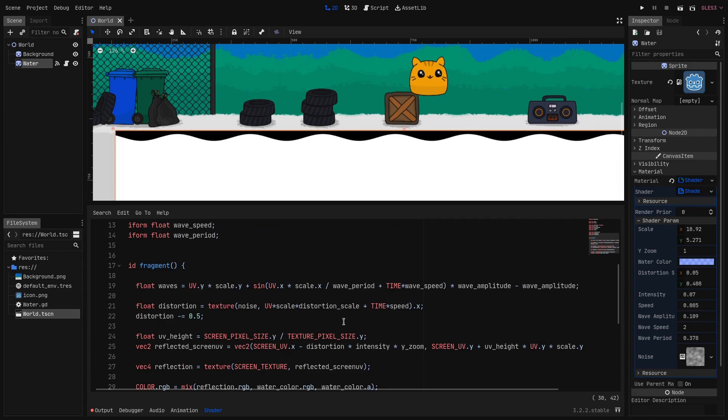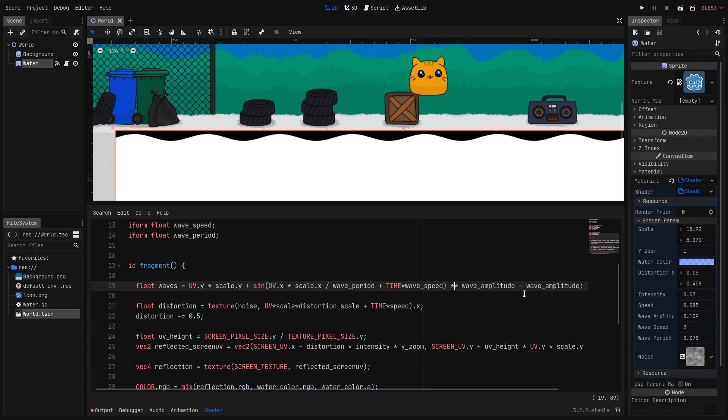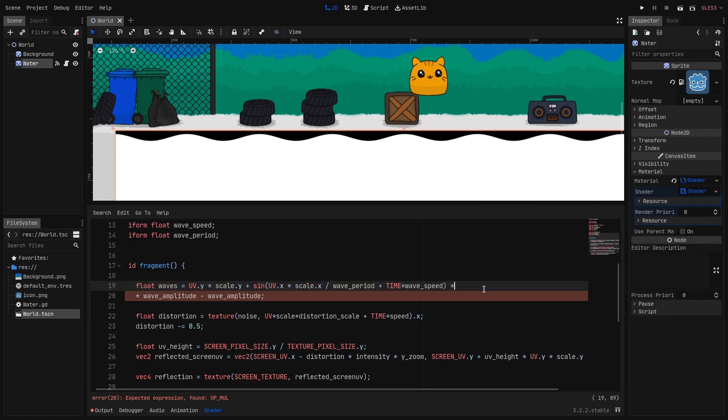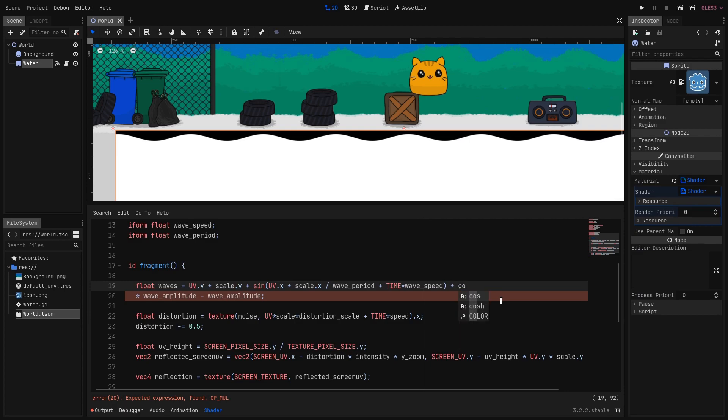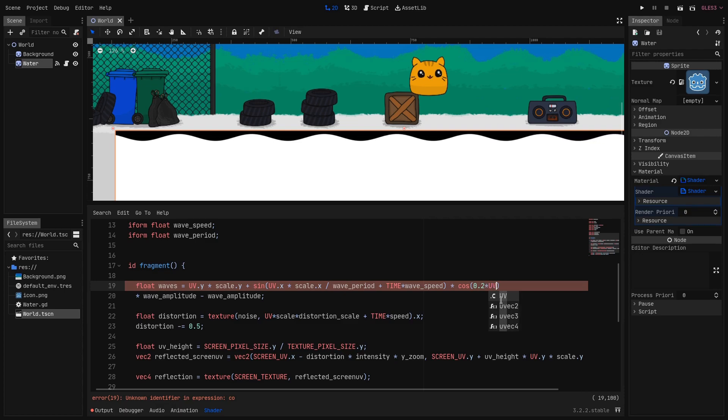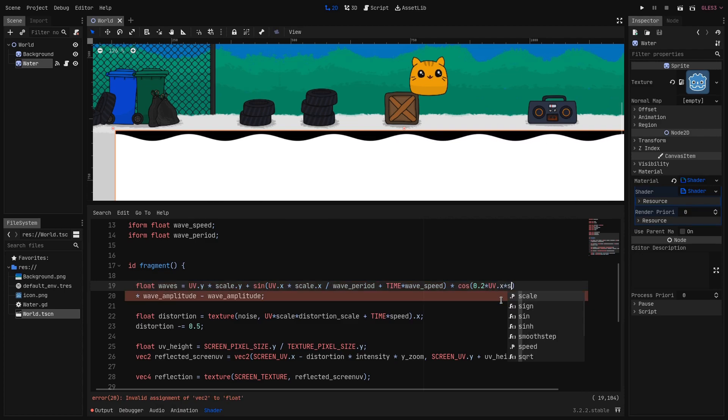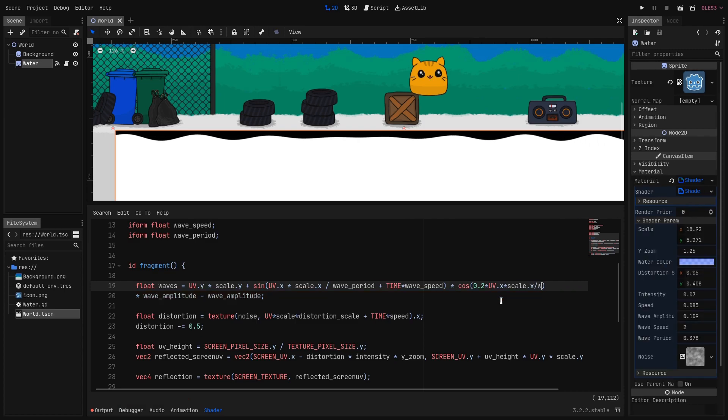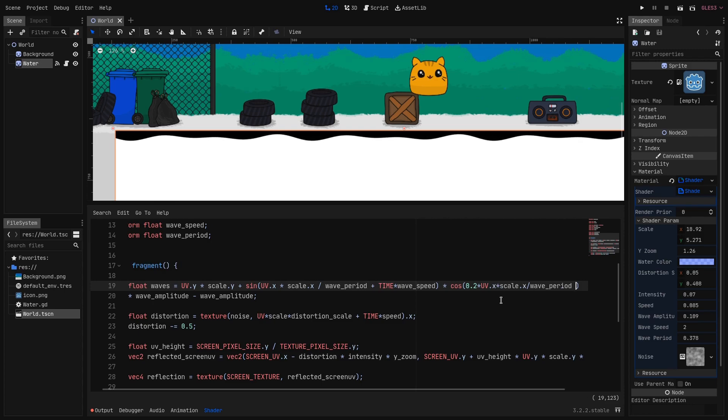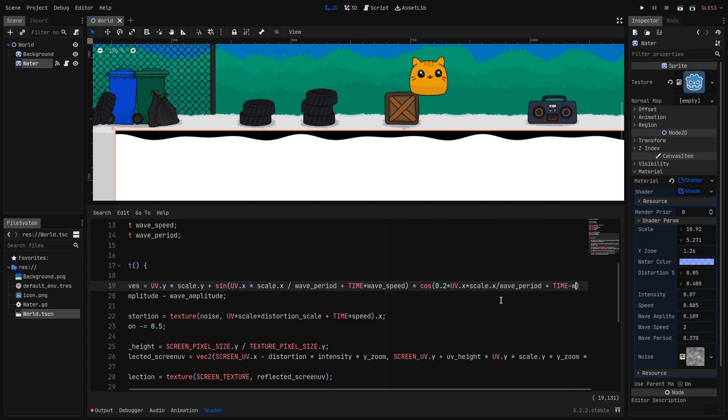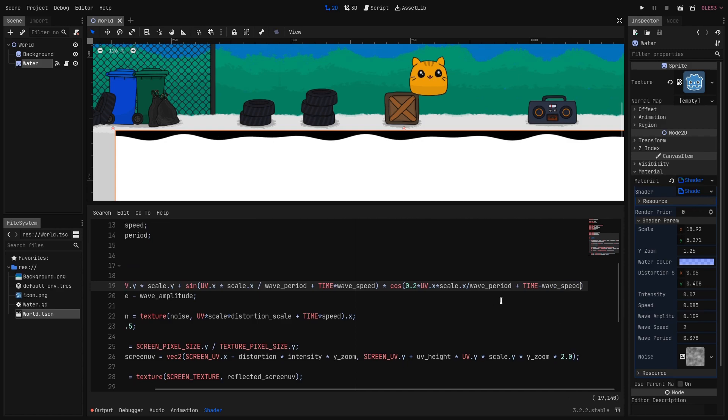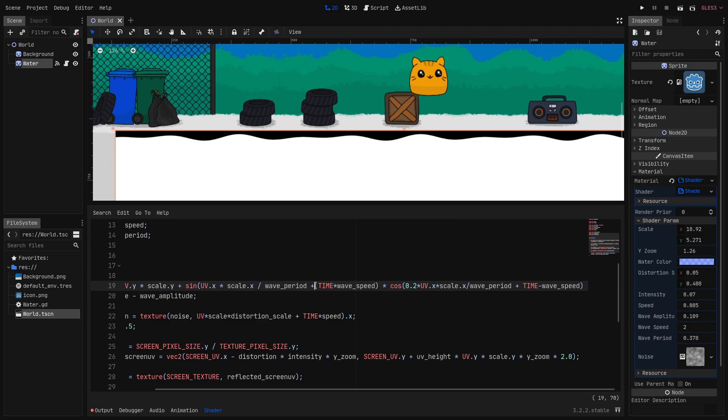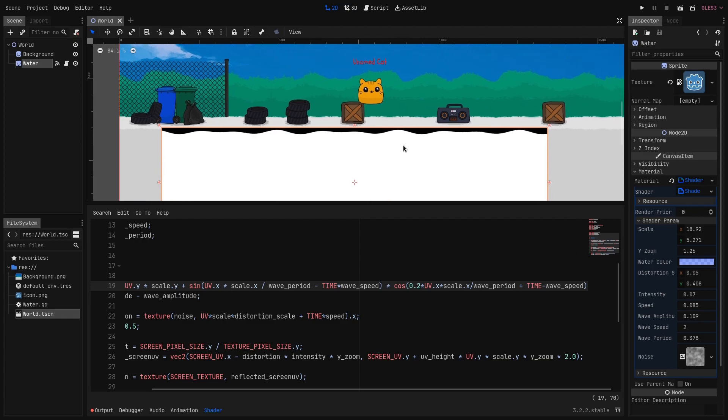The waves look kind of boring right now. So let's go back to the waves line and multiply the sinus by something else. So we multiply the sinus by a cosine. And in it we type 0.2 times UV.x times scale.x divided by the wave_period again. And we add again the TIME multiplied by the wave_speed. Okay so the overlapping waves go in the same direction right now. So I will change here the plus to a minus. So it goes in the opposite directions. And I prefer it like this.